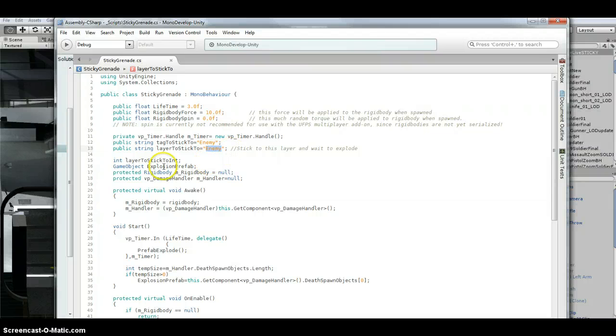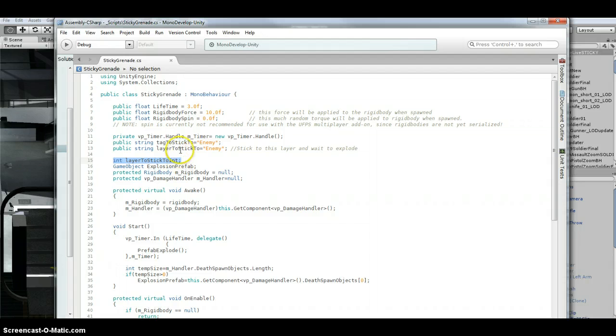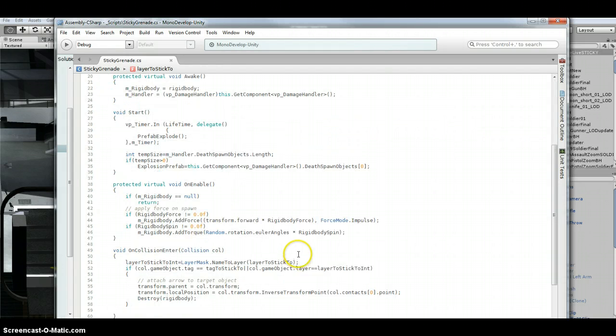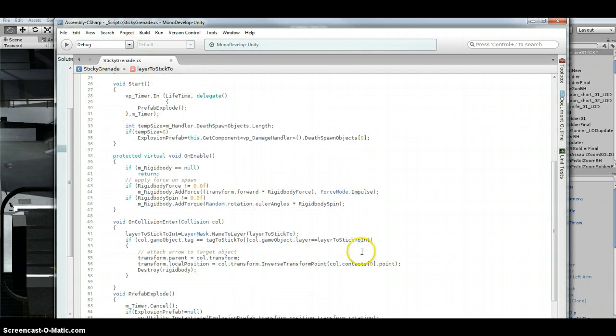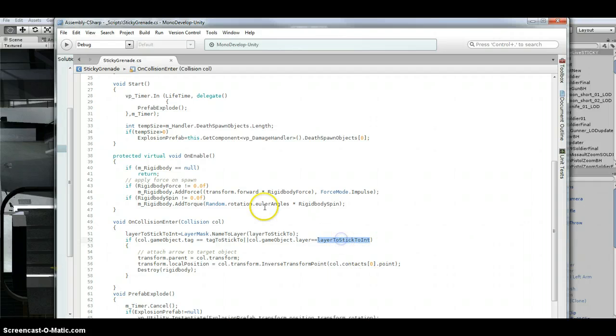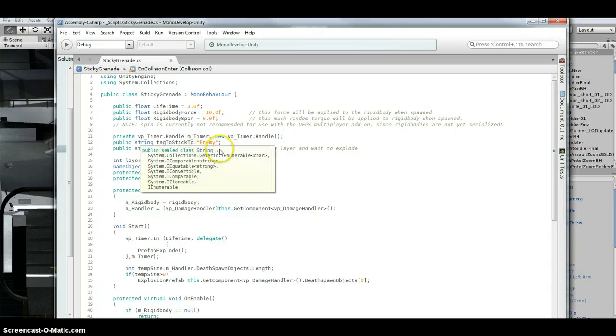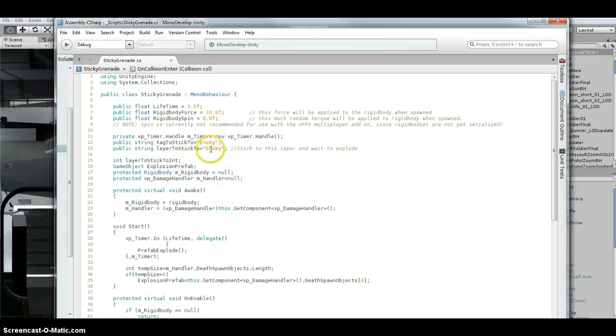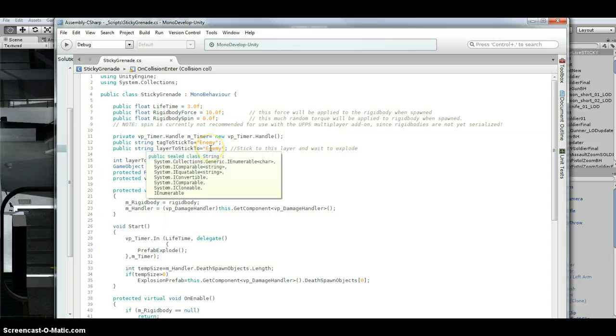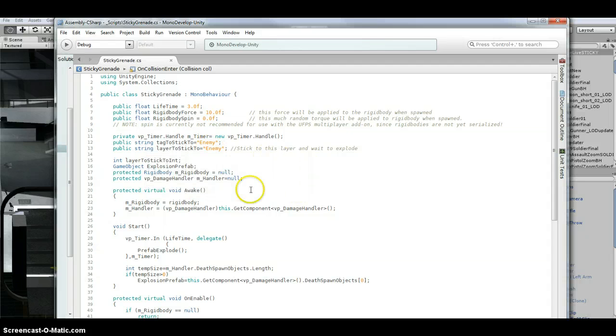I just called it enemy. And then this is just a private int because layers, when they look up the layer, they look up the actual layer number. But tags, they look up the tag name. So the tag can be a string, but this way you don't have to look up what layer number you have.